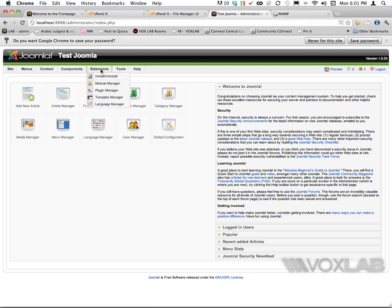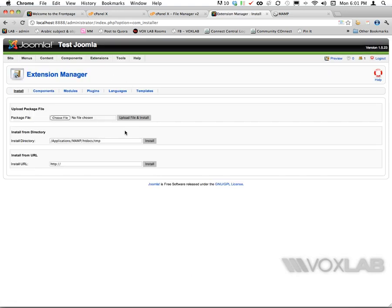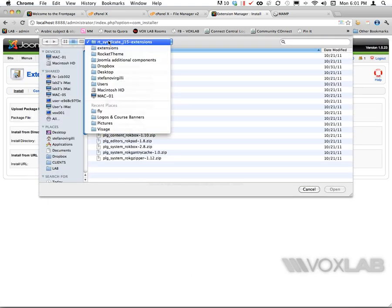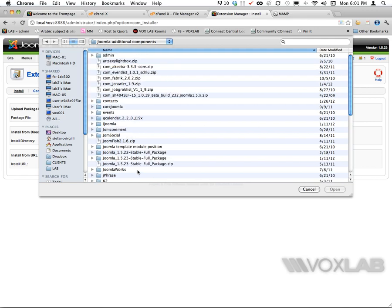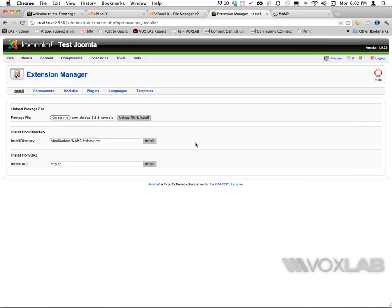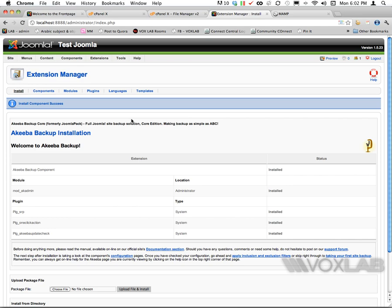I need an additional extension so I'm going to go to Extensions, Install, and I choose the package that I've saved into my folder. I'm going to install Akeeba Backup by pressing open, upload file and install.